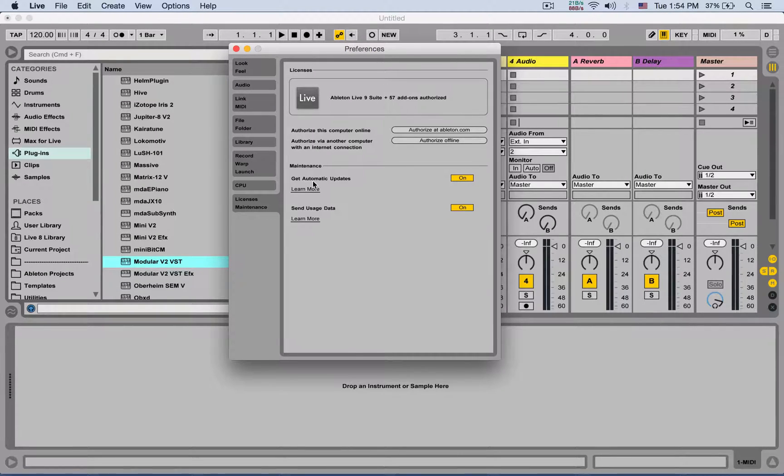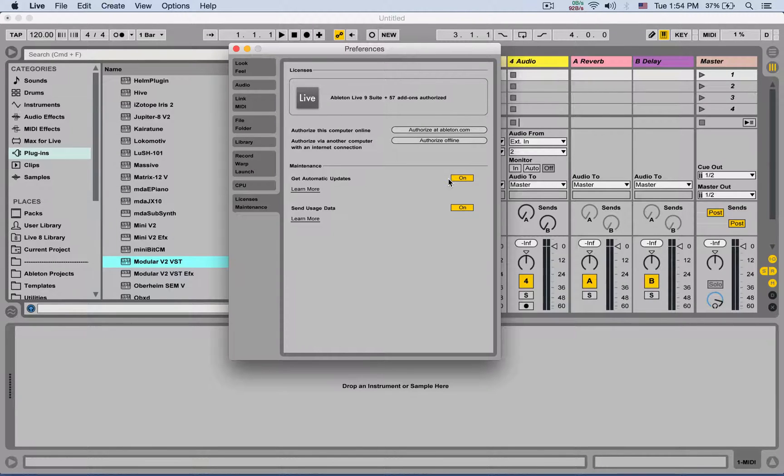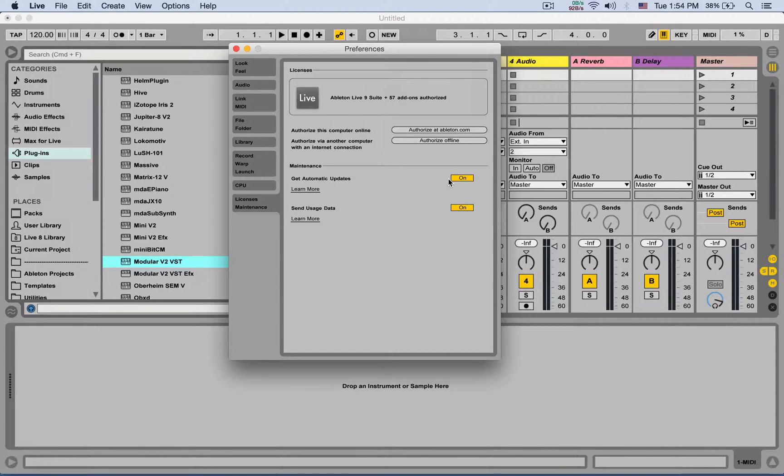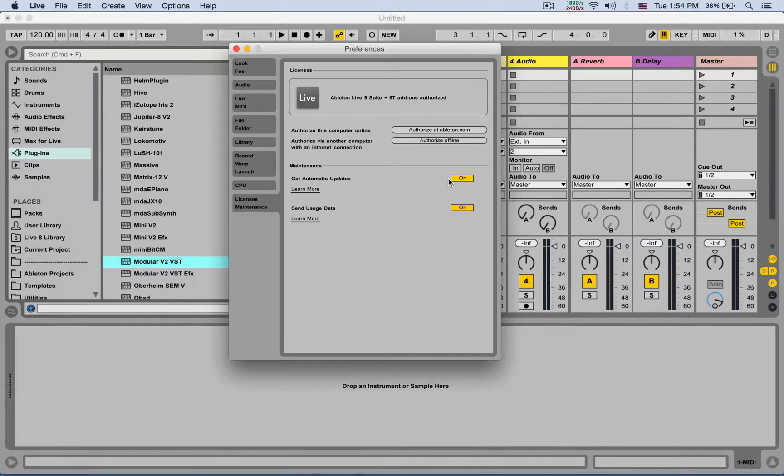Here you can also get automatic updates, which is on for me. This means whenever Ableton releases a new update, it's going to automatically do that. When I open up Ableton, it might close itself and tell me it's updating. Next time I open it up, it's the newest version.